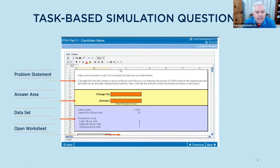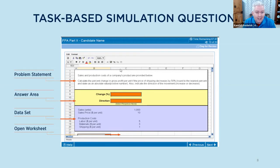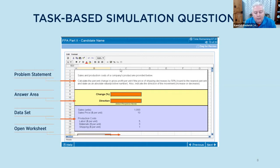Megan talked about the task-based simulation questions, so we can speak in more depth about what you'll actually see. It's a spreadsheet tool — we don't call it an Excel emulator; it's very similar to the spreadsheet tool in the CPA exam. The top part is the problem statement, essentially a word problem providing the information you need to calculate. The answer area is in yellow and may have multiple parts. Then you have your data set or data table in purple, showing the information necessary to reference to solve the question. Below that you have an open worksheet where you can do all your calculations, reference the cells in purple, and solve the problem.